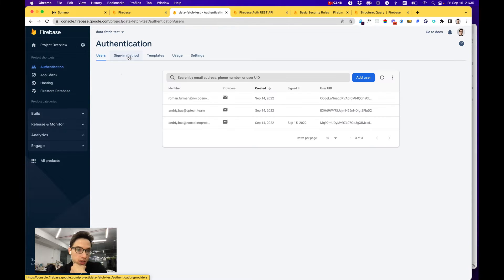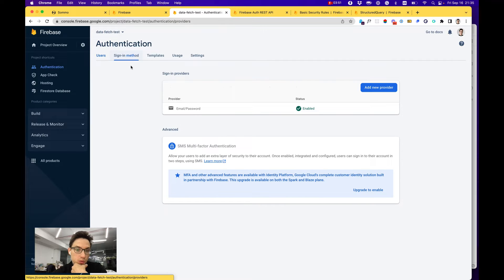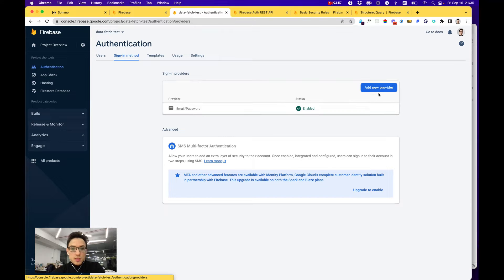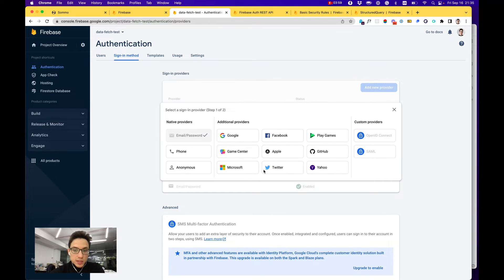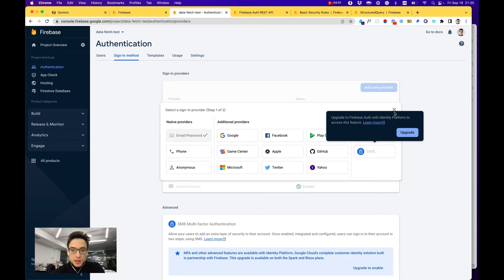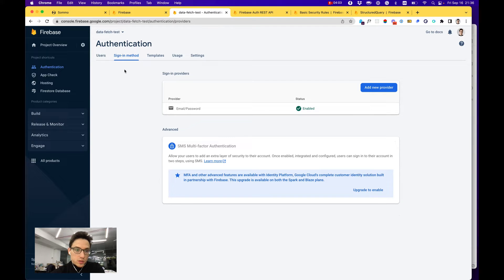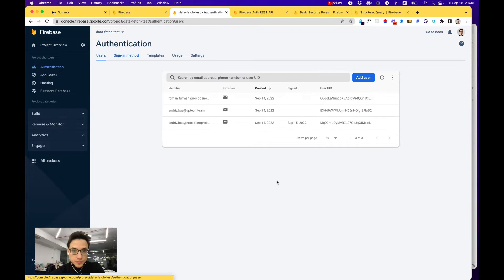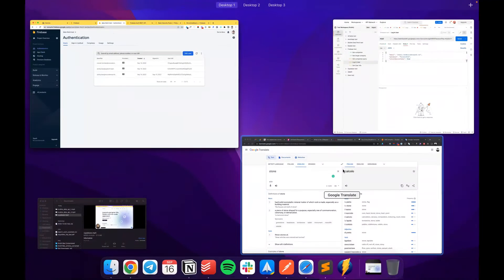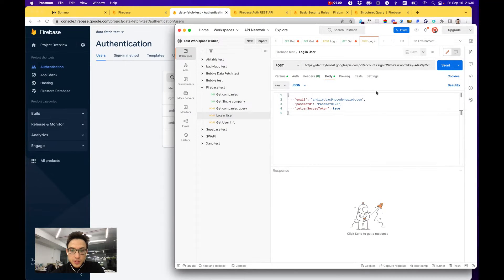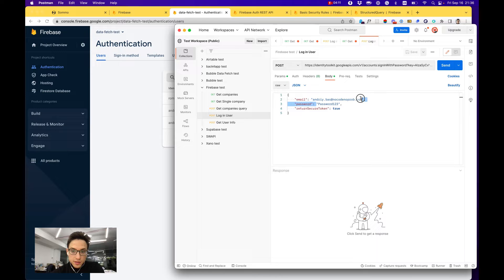By the way, before that you would also want to go to your authentication and set up any method and sign-in providers you would want to use. They have both a default email password provider as well as lots of other third-party providers like Facebook, Microsoft, etc. Using their identity toolkit API you can authorize users.